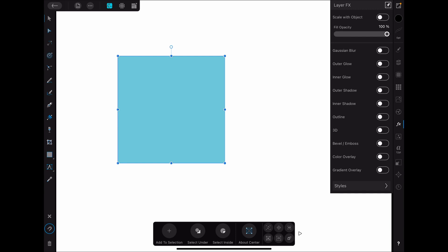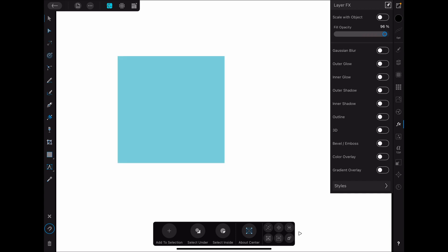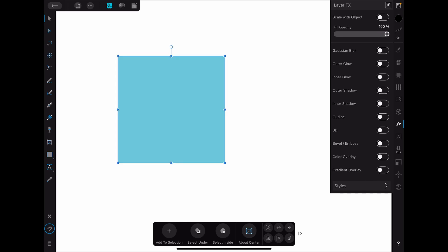The next one is fill opacity. So this is just the opacity and as we slide it down, our fill gets less opaque and as we slide it up, it gets more opaque. So this is just an easy place for you to dial that in. You can do that other places as well.